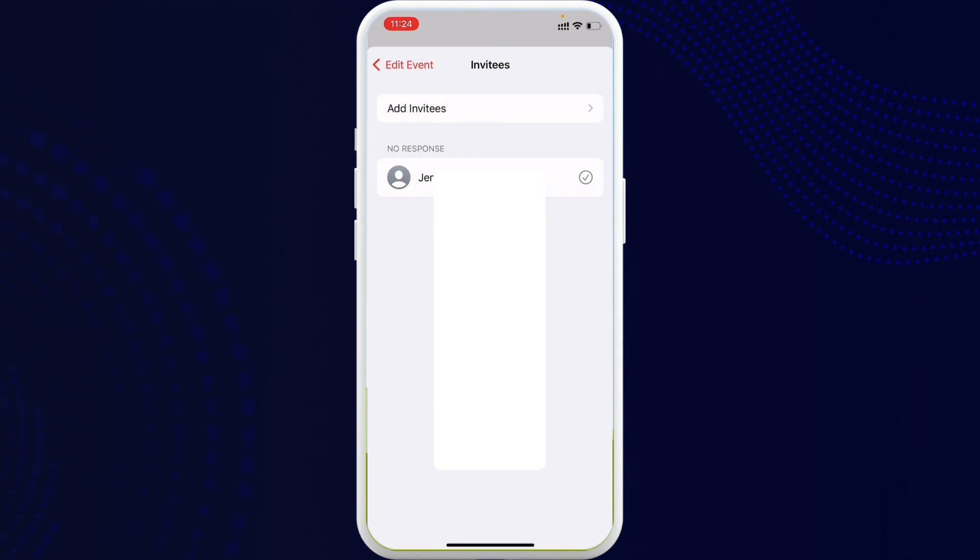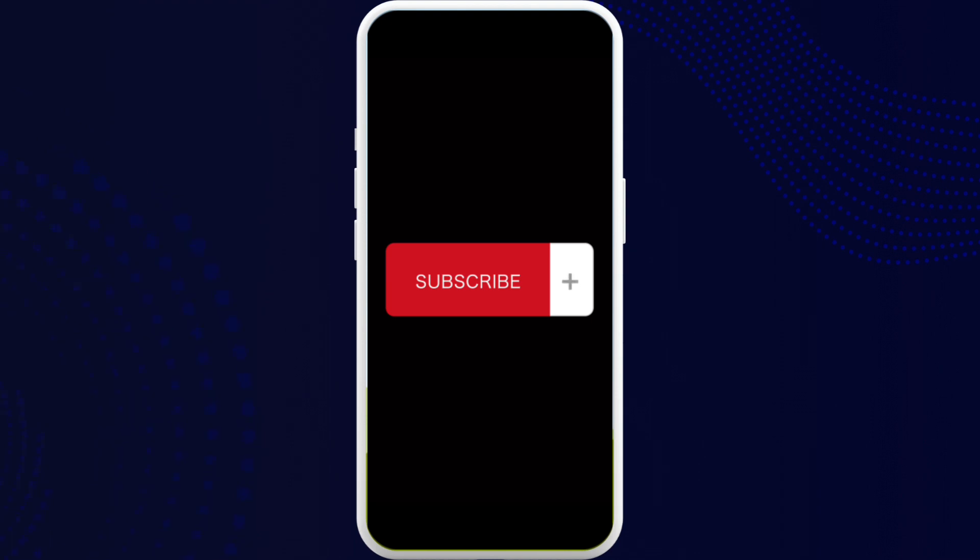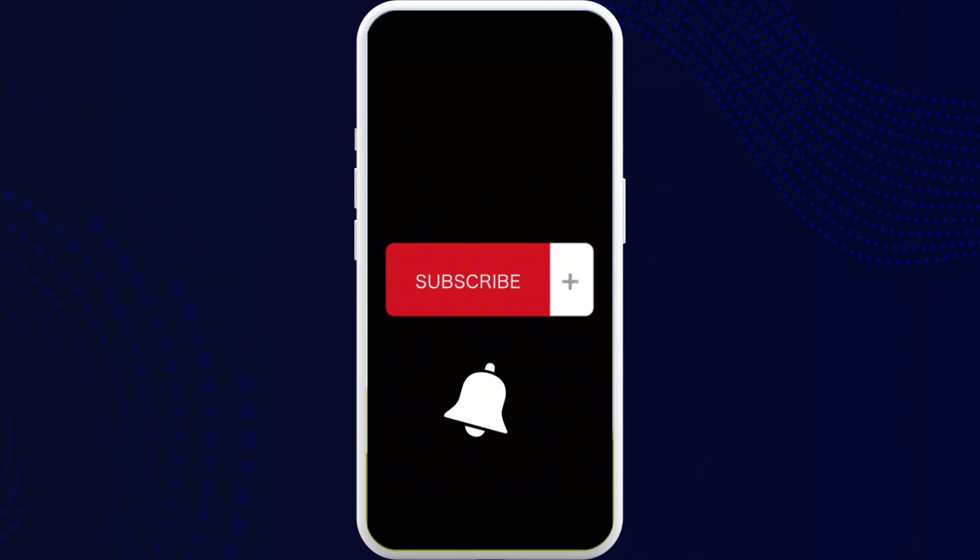go ahead and subscribe to our channel and also press the notification bell for more updates.